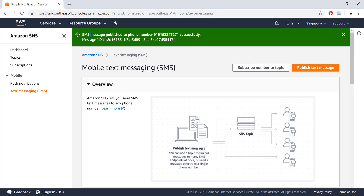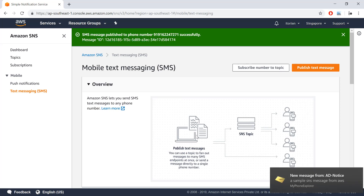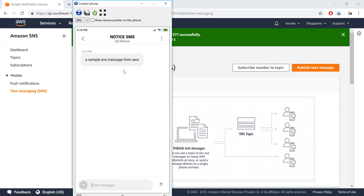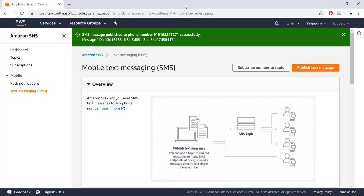Let's click Publish Message and now we see a success message. I also received the message on my phone — if I click on it you can see a sample SNS message from AWS. Now let's go ahead and automate this message sending from a .NET console application.